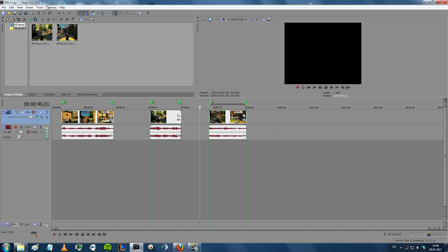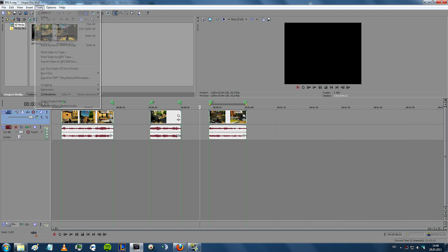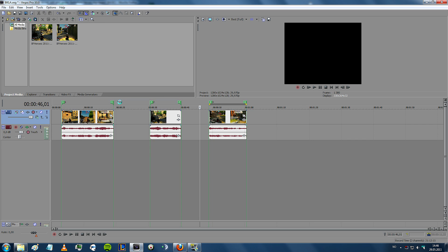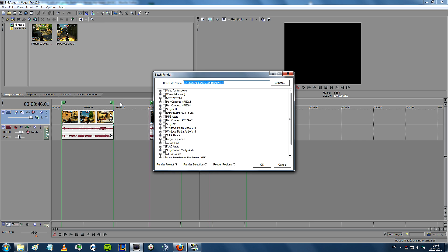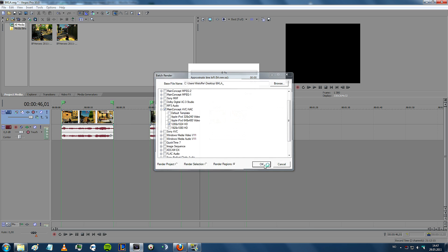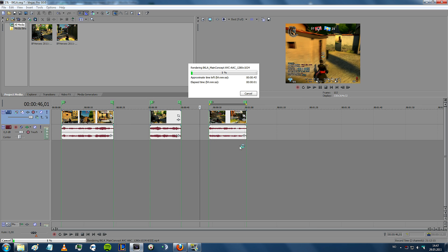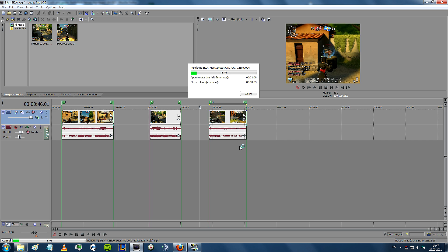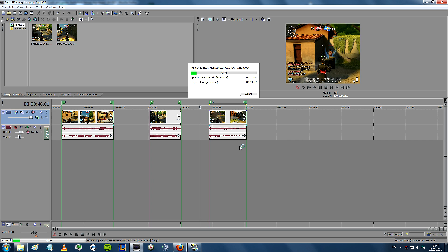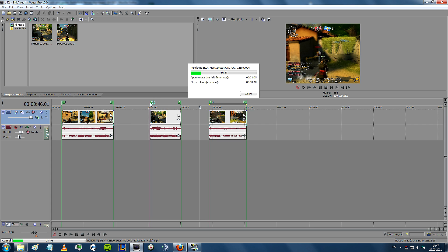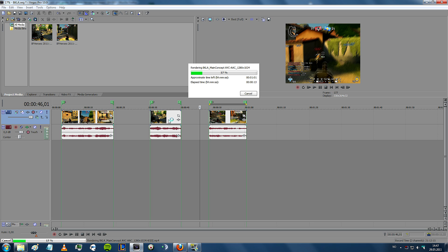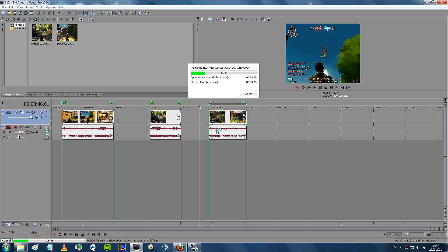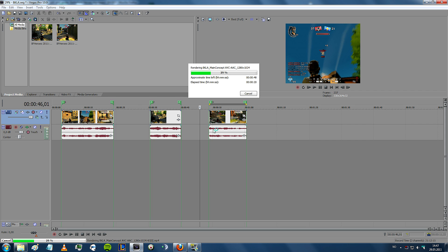And what I then do is that I go on tools, scripting, batch render, and I'll choose the one that I made or that I fixed earlier, which was the 1280 by 1024. Then you go on render regions, click ok. Then what will happen is that Sony Vegas will render all the clips that I sort of put into these or all these projects, and it will then put all the clips into one folder, and I will talk a bit about that after I render all the clips.